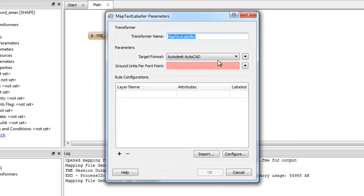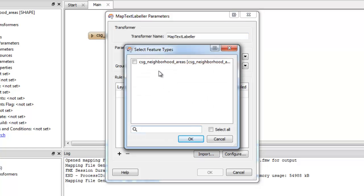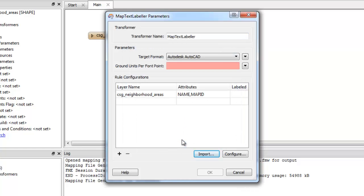We'll add a neighborhood layer, which we can easily do by typing or by importing the existing feature type. Then we'll set the ground units to 25, which means one font point is 25 meters.